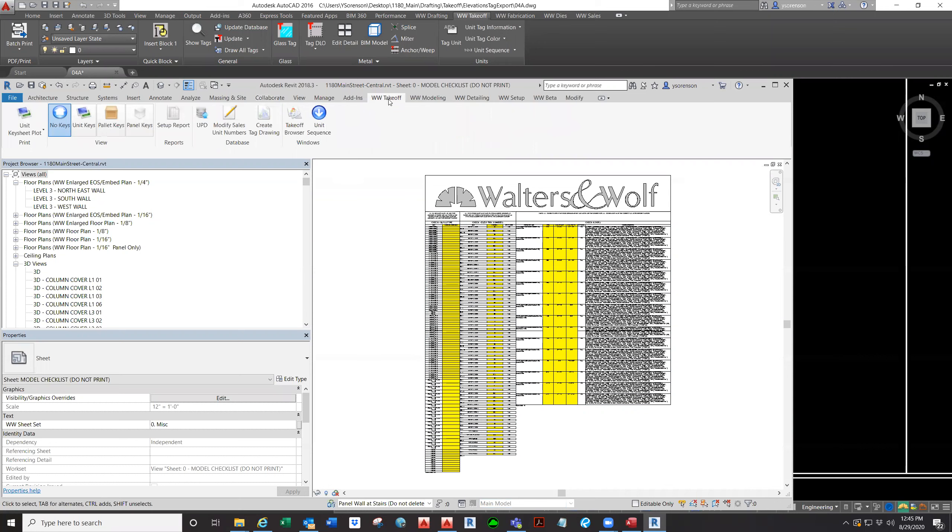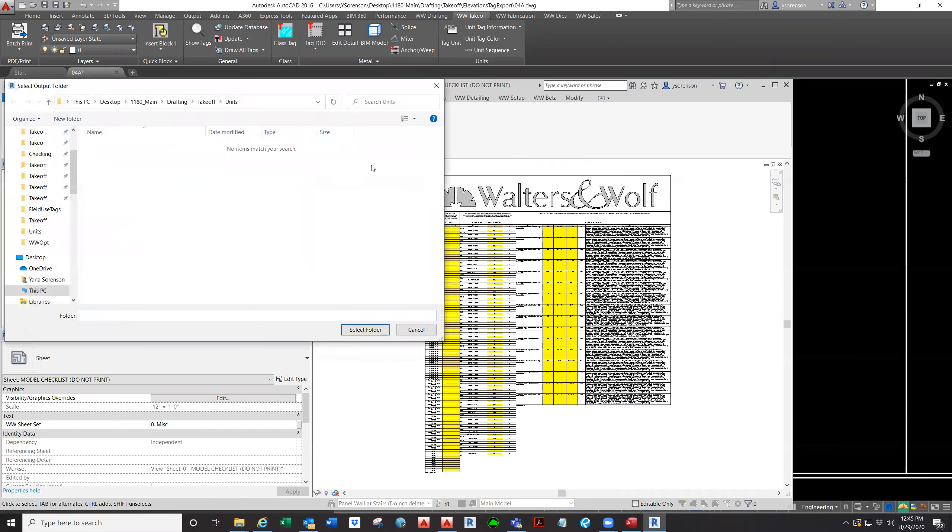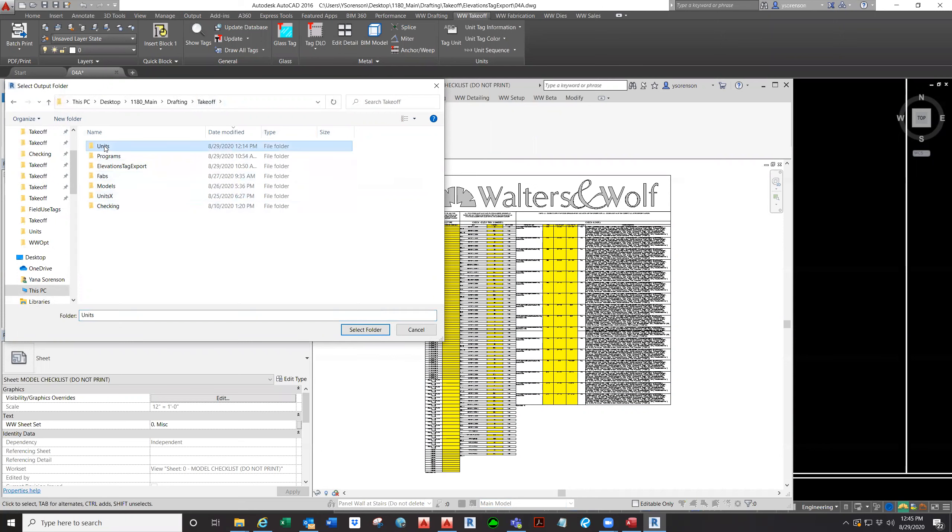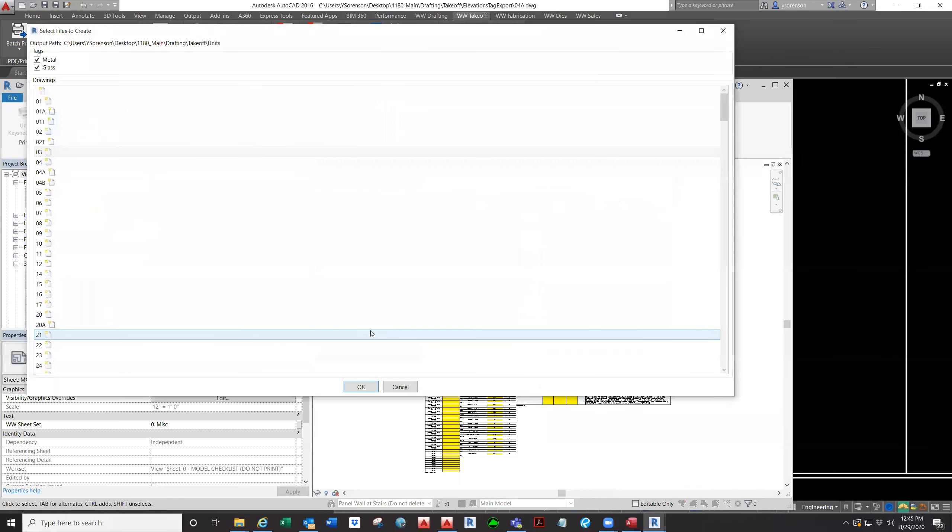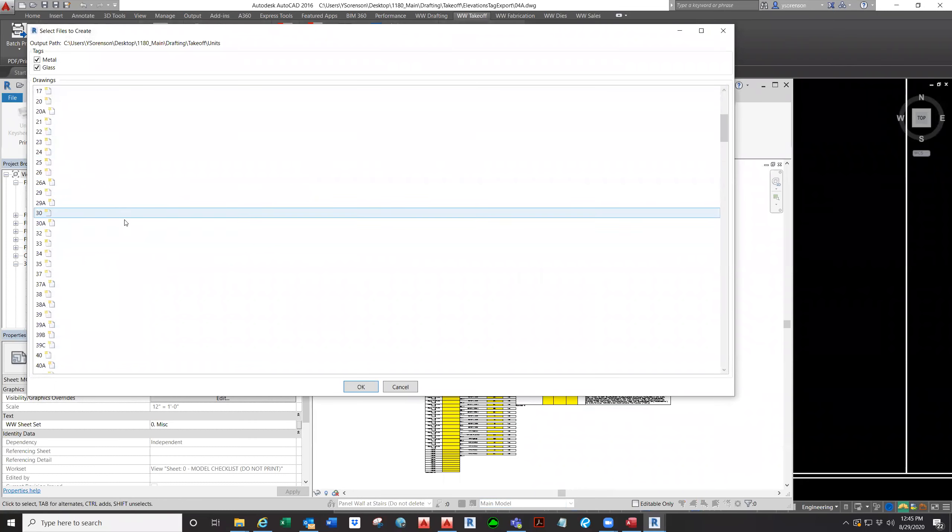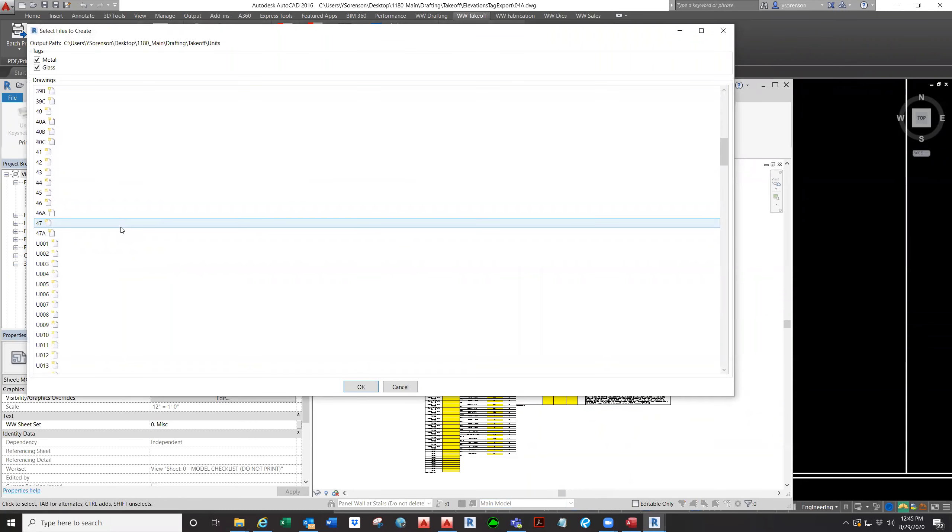So we're going to the take-off tab. And we go to this one: create tag drawings. You can select where you want to export. Usually I just export in the units folder, select folder, and it's asking what you want to export.